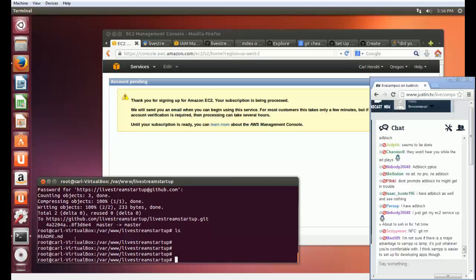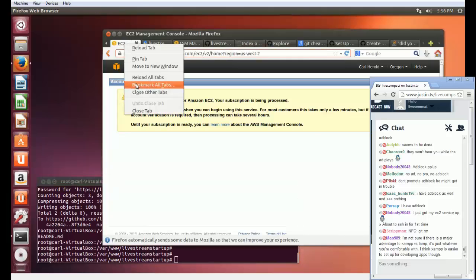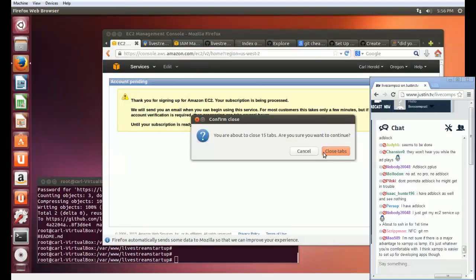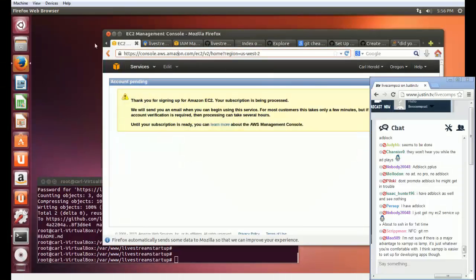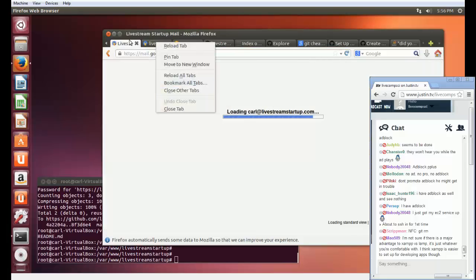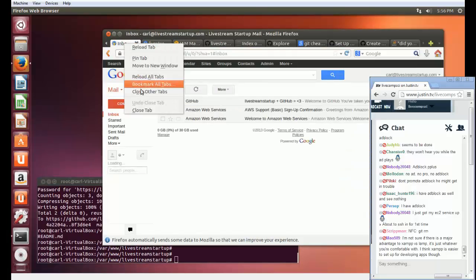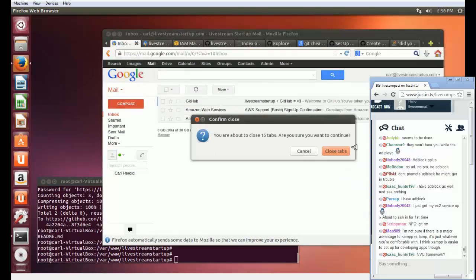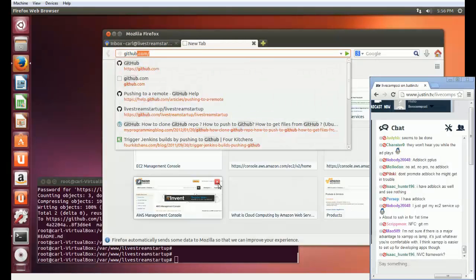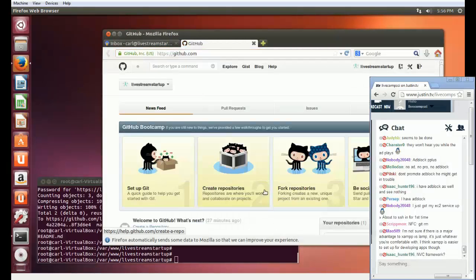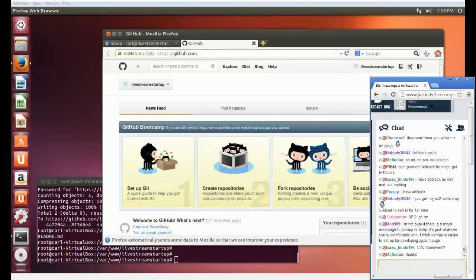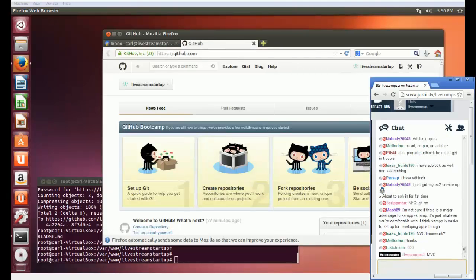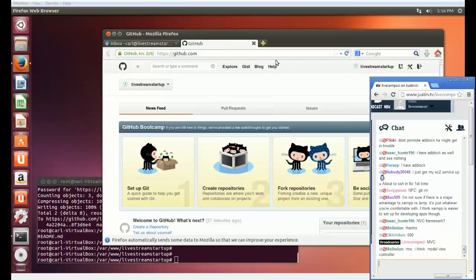Let me close all these extra windows — actually, I'll leave my Gmail open. Now I'll open up GitHub. MVC Framework — MVC, which is short for Model View Controller — which we'll get into all of that in a little while.